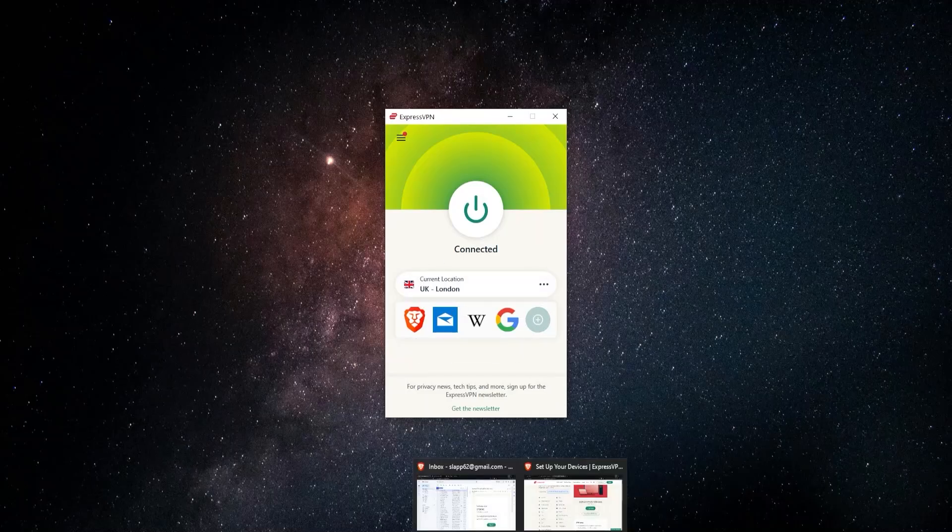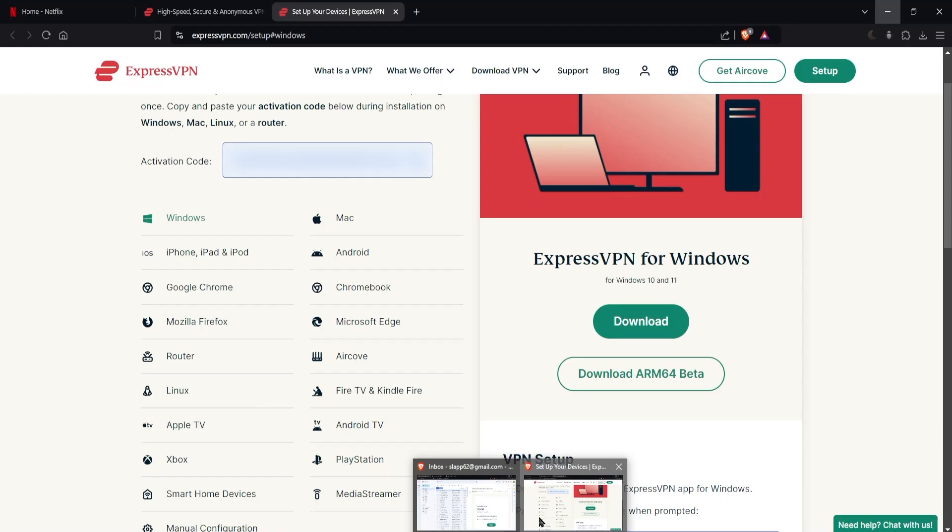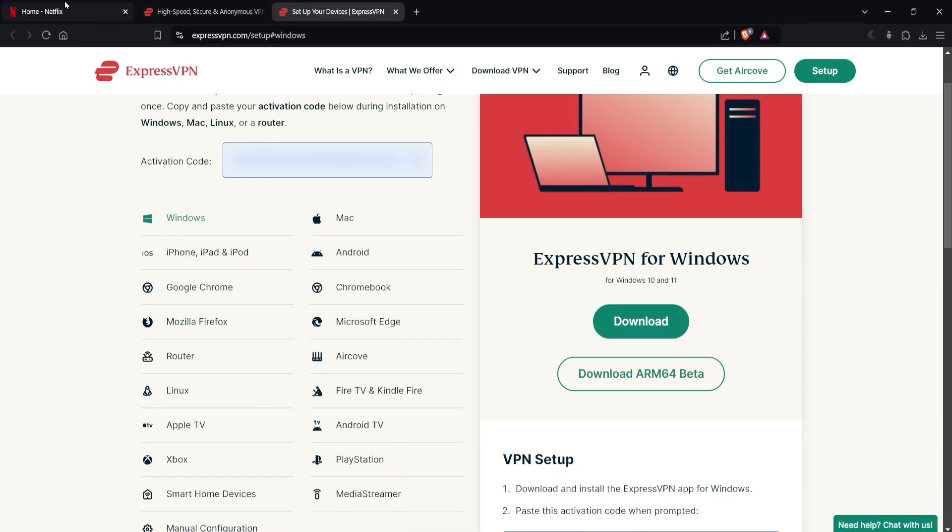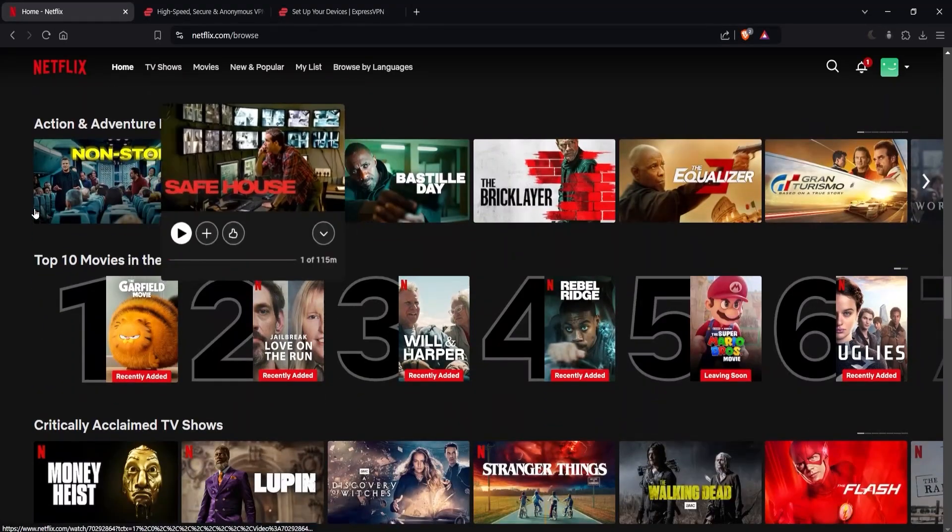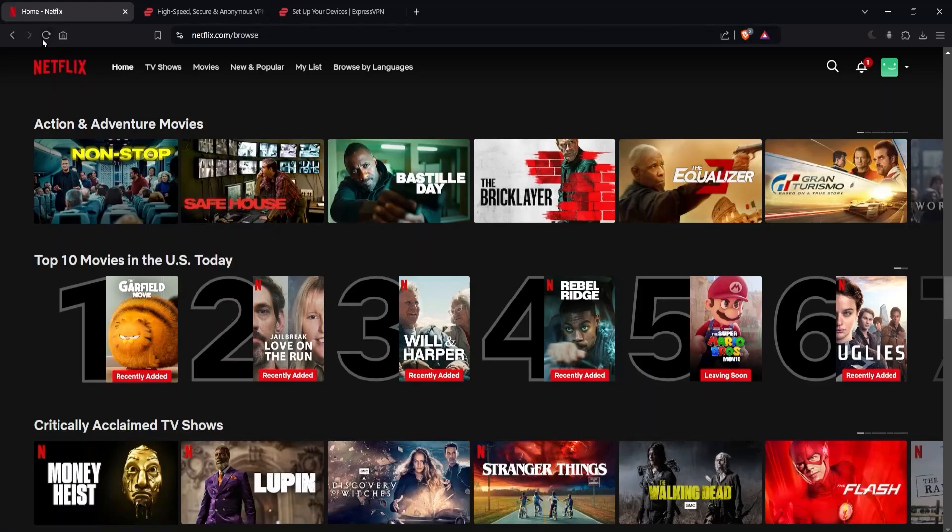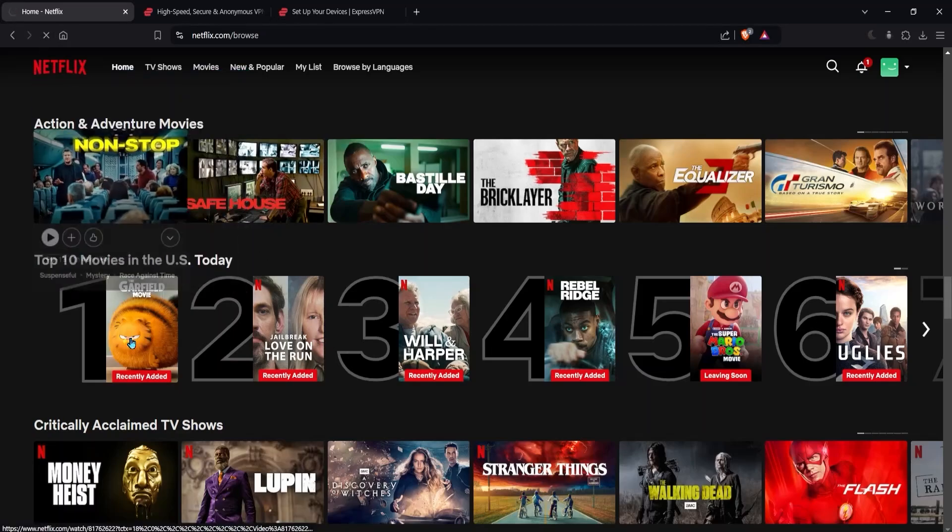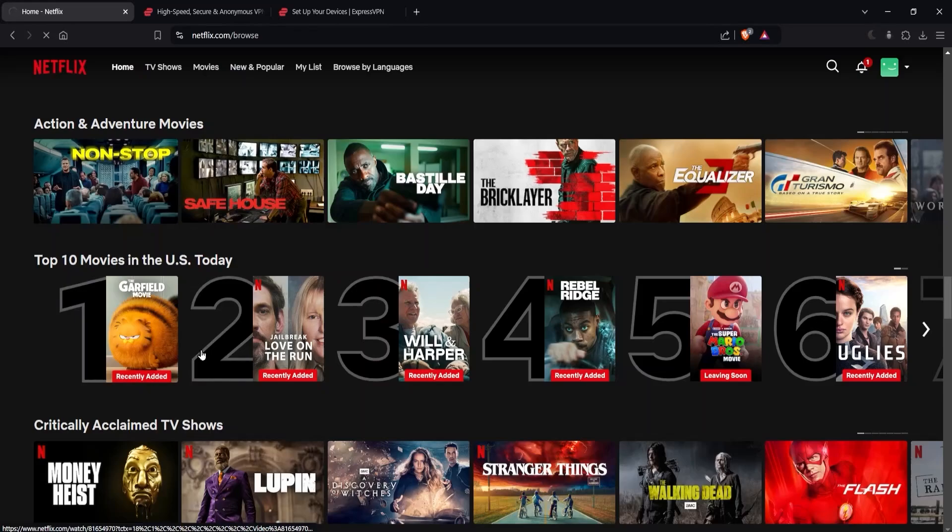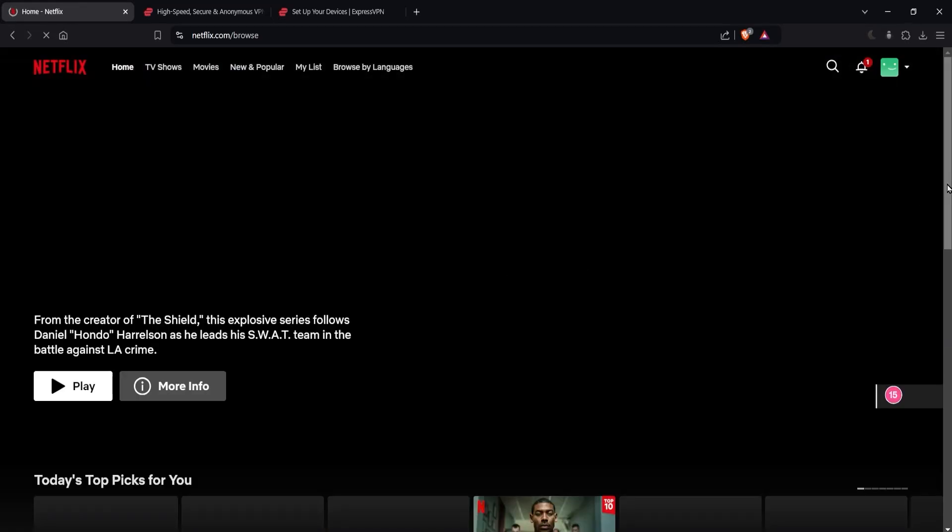And then I just have to go back to Netflix over here. So let's go back and you see here, it says top 10 movies in the US today. So now that I'm connected up to a server in the UK, I'm just going to refresh the page. And you're going to see that this is going to change instead of saying top 10 movies in the US today.